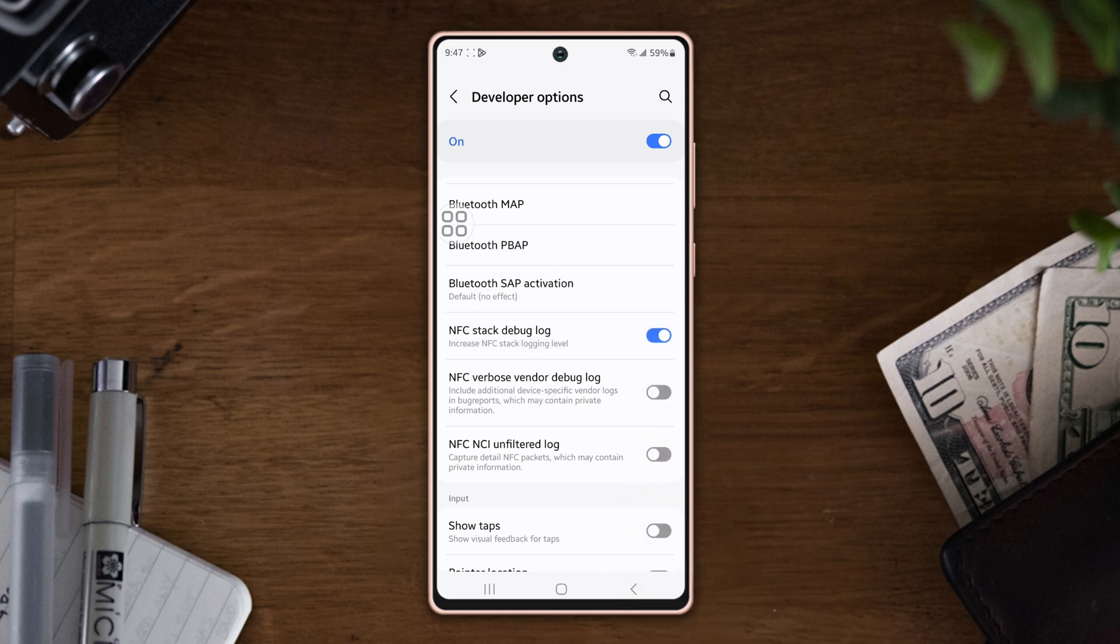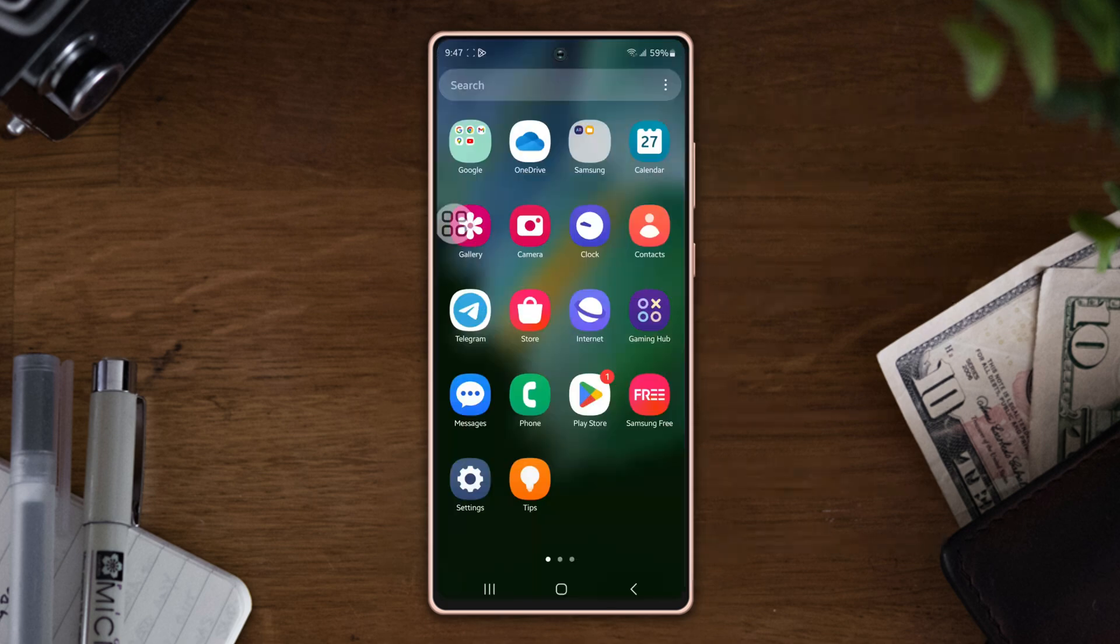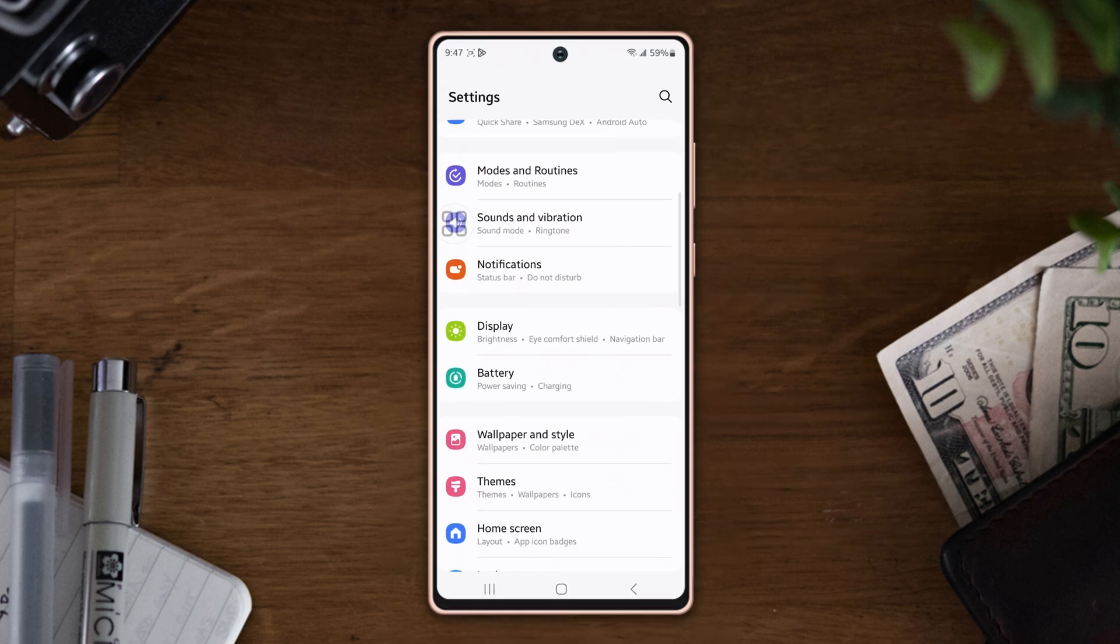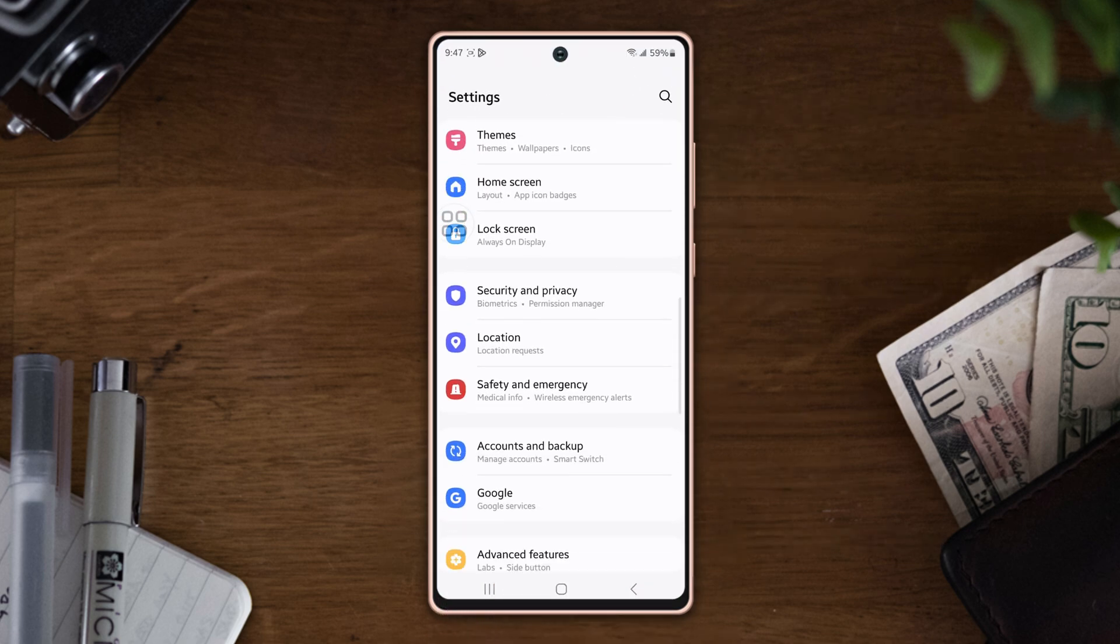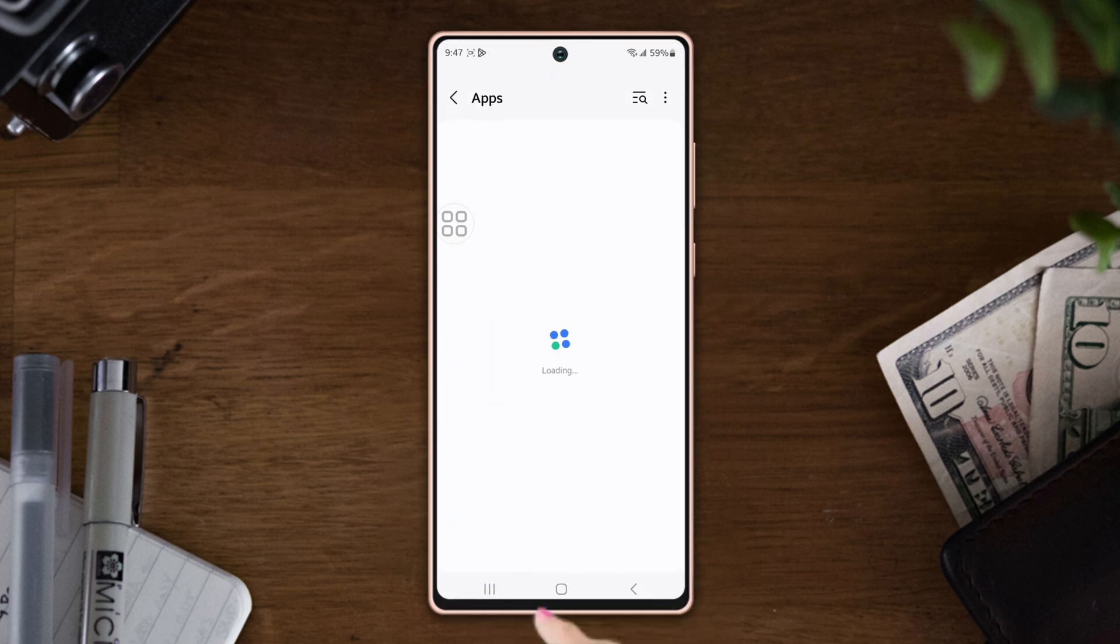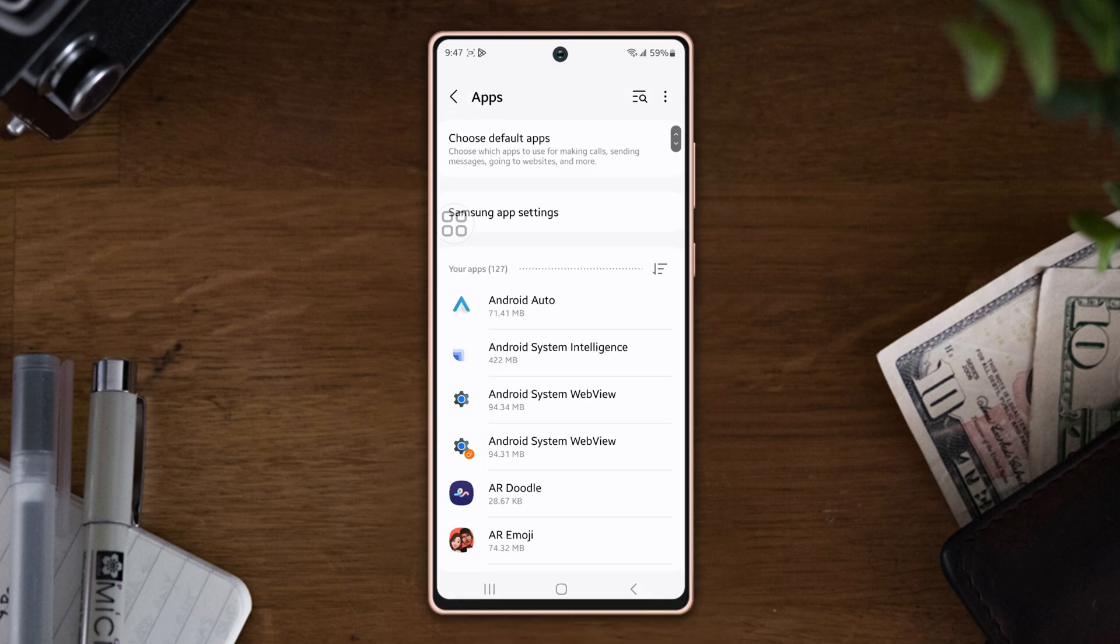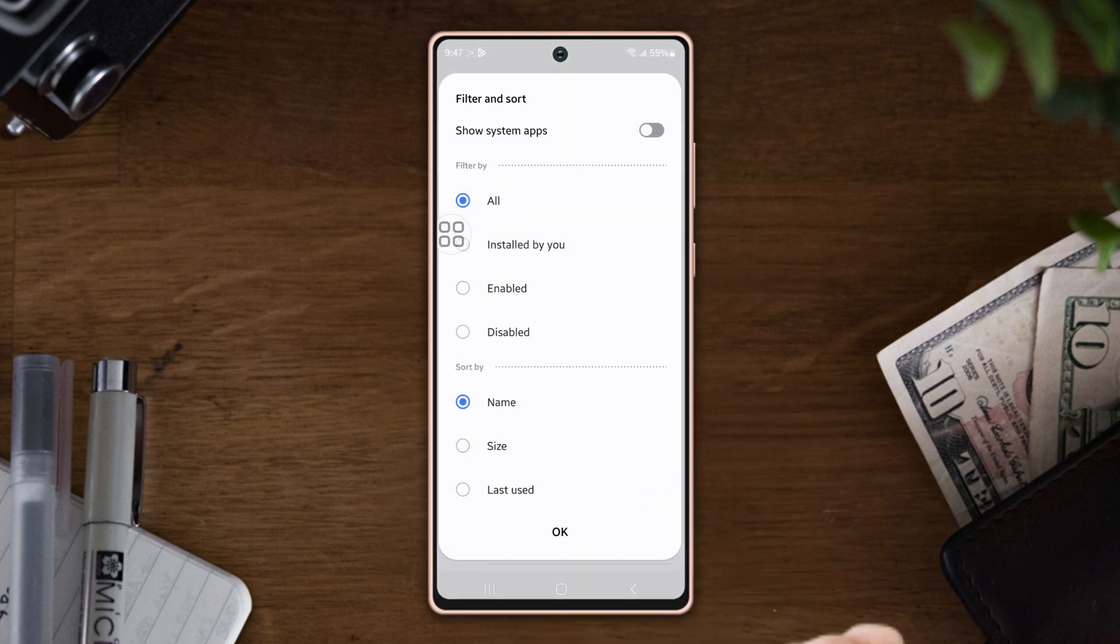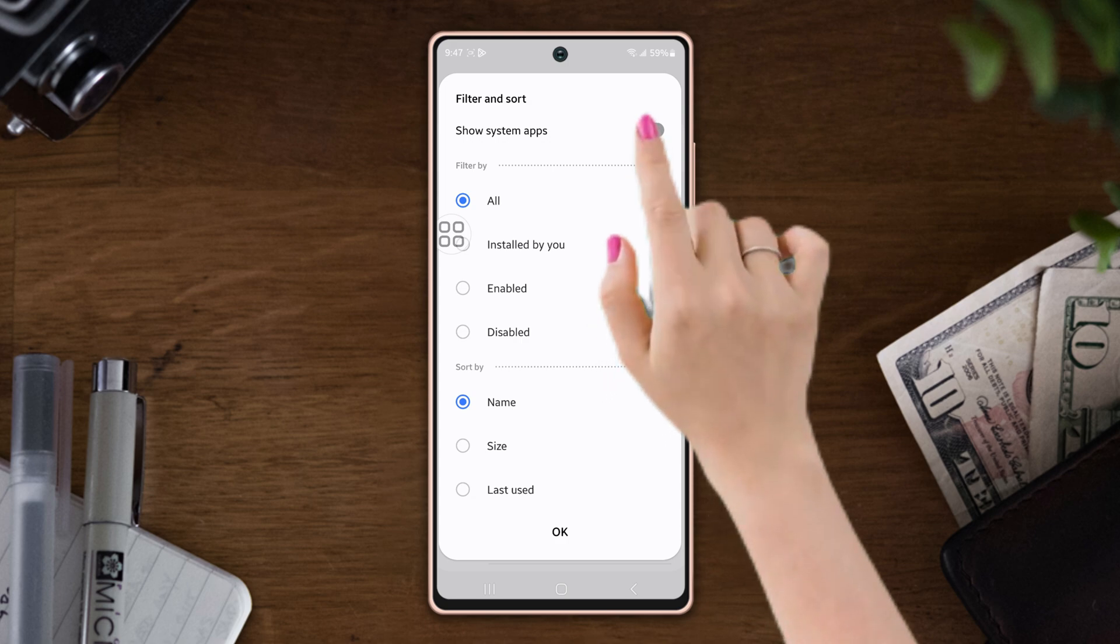Solution two: Clear the NFC cache. Go to Settings again, scroll down, find out Apps, tap on it. Tap on the filter icon from the middle right side, toggle on the Show System Apps, then tap OK at the bottom.